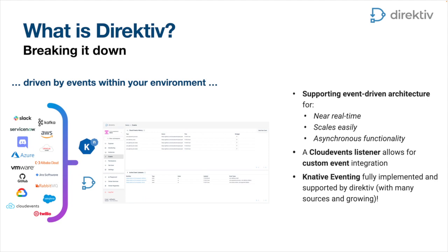Events themselves can come from the Knative eventing solution, which is part of the Knative project. They've got a whole range of resources you can use as event sources. We've also built in a cloud events listener that you can use for custom event integration. These events get translated into workable events inside Directive, which can stop workflows, start workflows, and branch off to other workflows. The event-driven architecture of this workflow engine is really what makes it so unique.